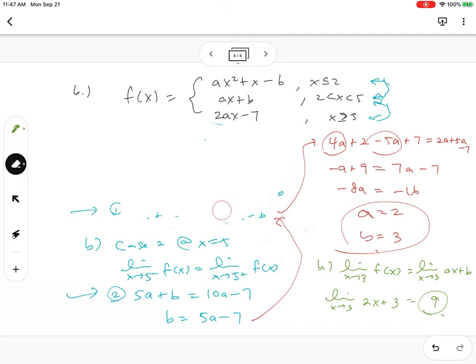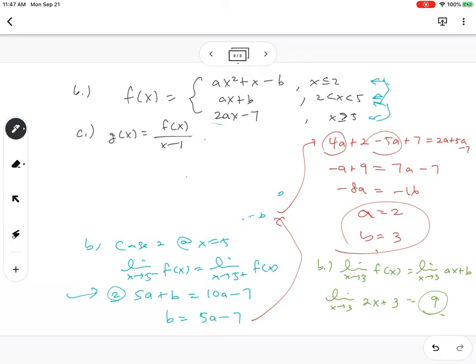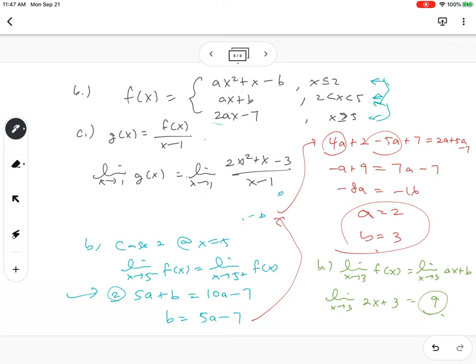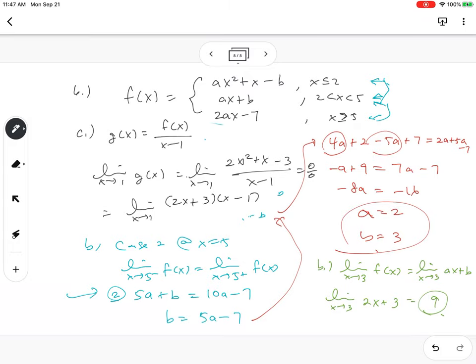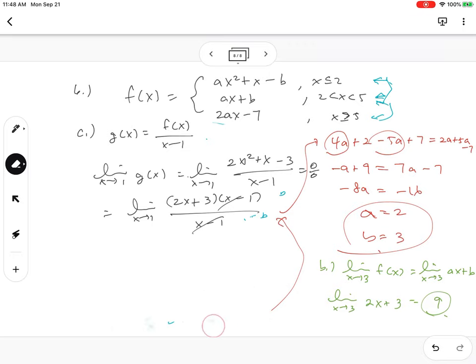Part c: let g(x) = (f(x) - 1)/(x - 1). Find the limit as x goes to 1 of g(x), which means evaluating the limit of (2x² + x - 3)/(x - 1). This is indeterminate, so factor: (2x + 3)(x - 1)/(x - 1). The (x - 1) cancels, and plugging in x = 1 gives 2 + 3 = 5.